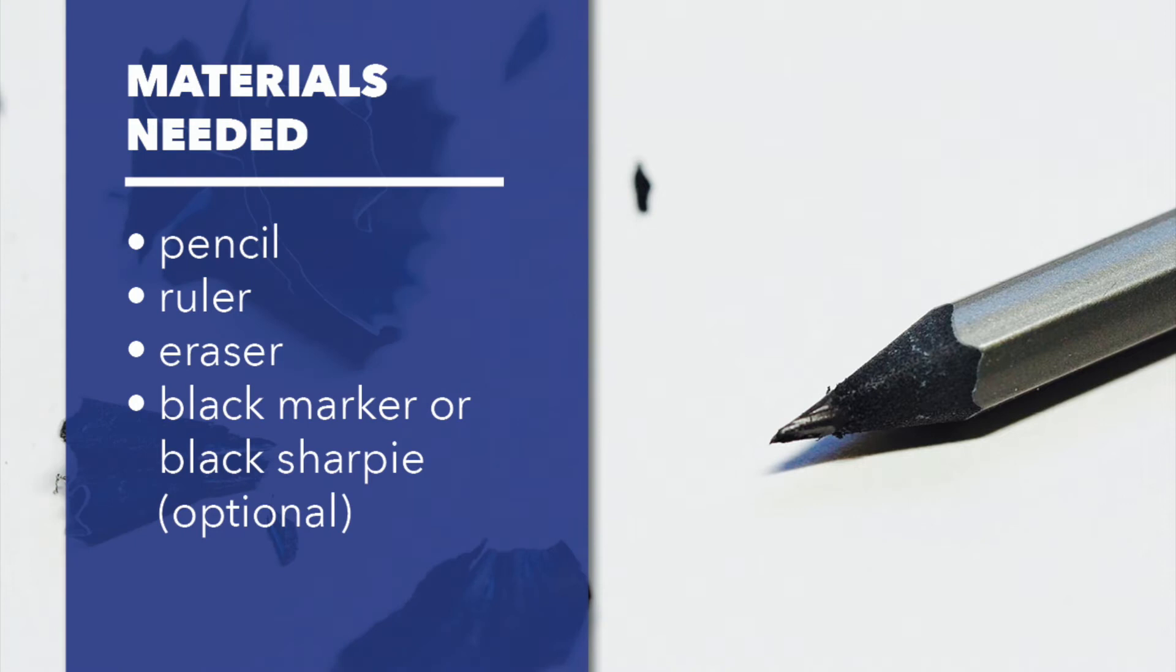The materials needed for this project will be a pencil, ruler, eraser, black sharpie, or marker if you have one.